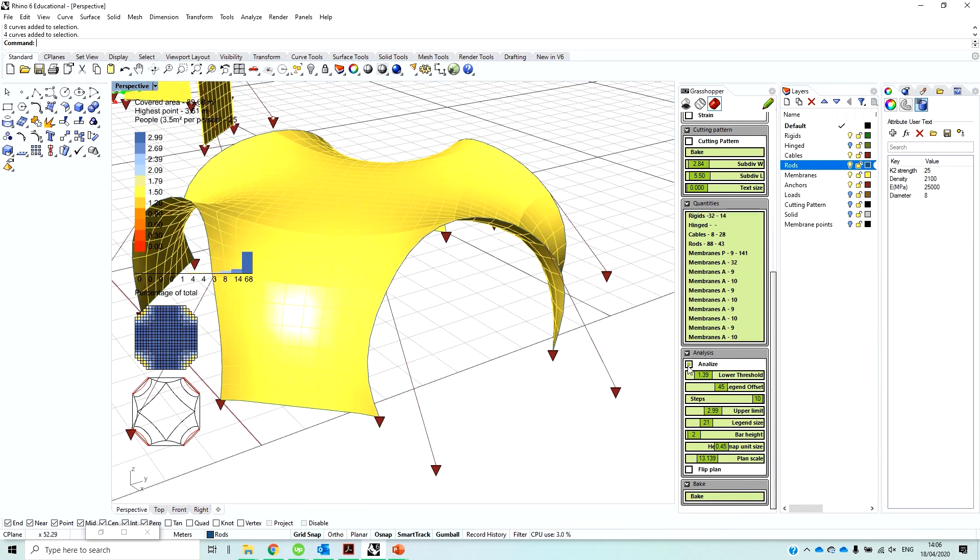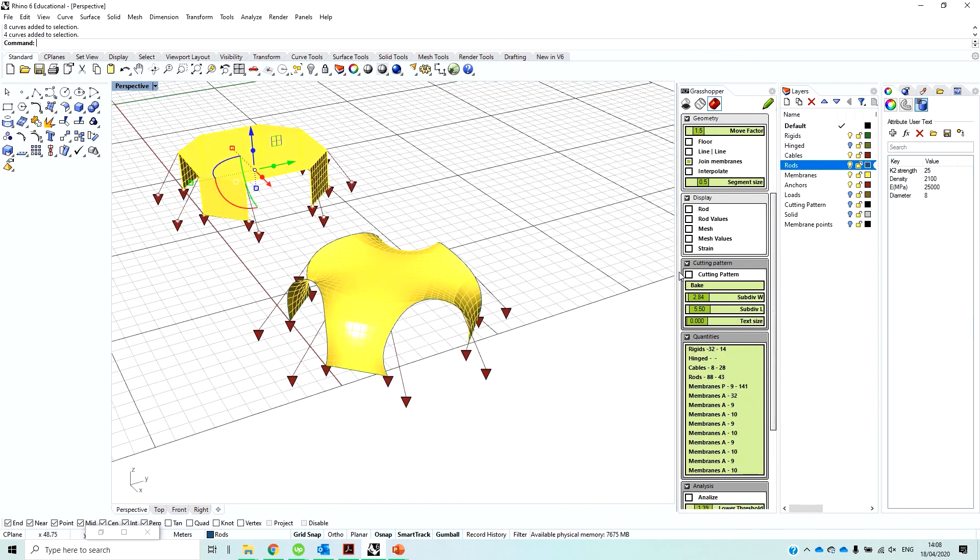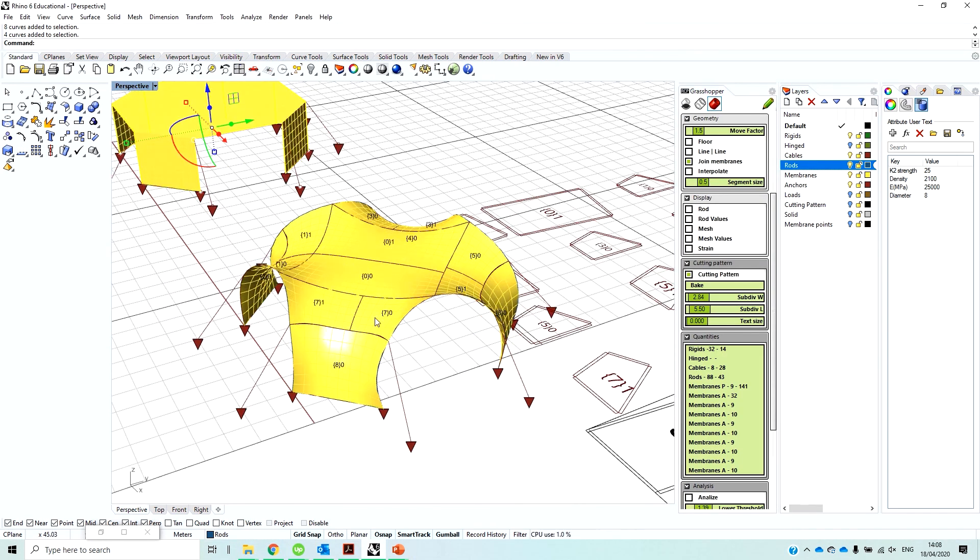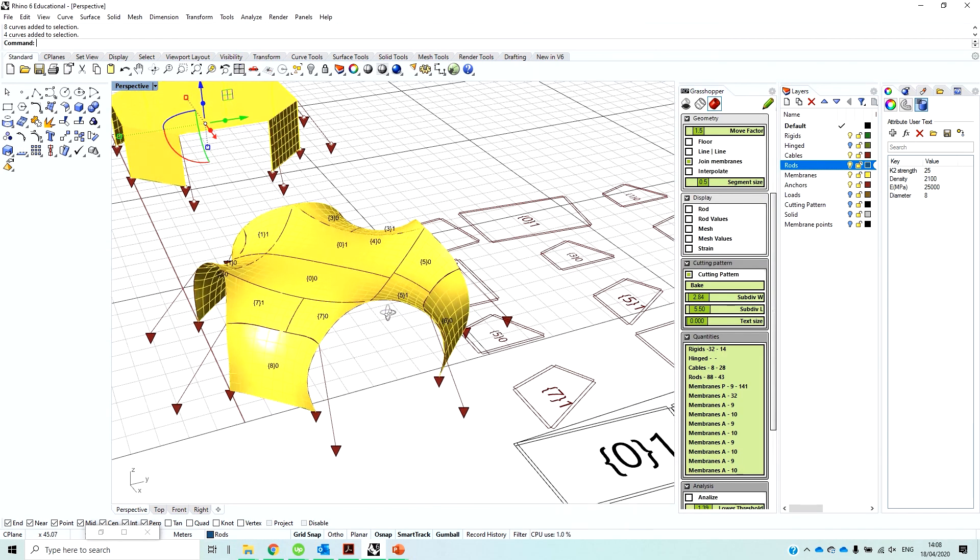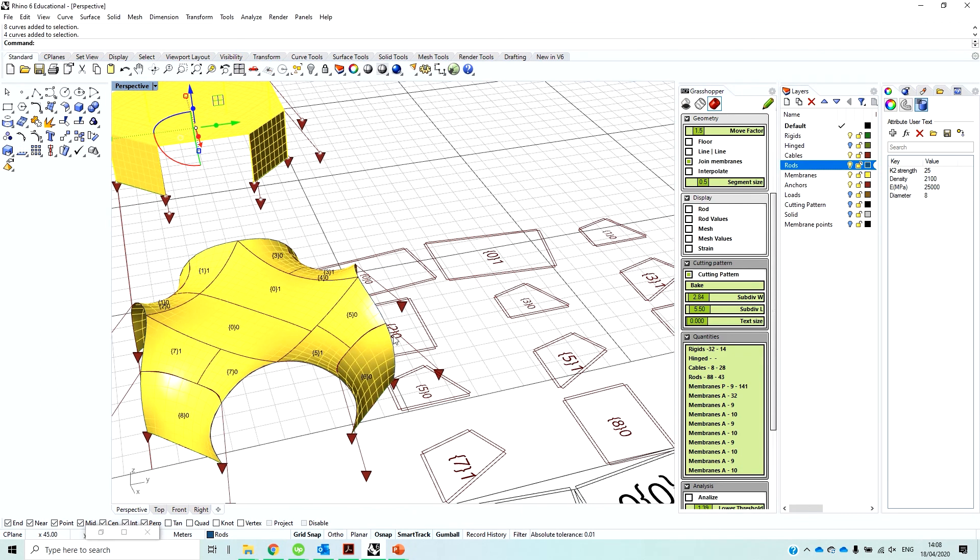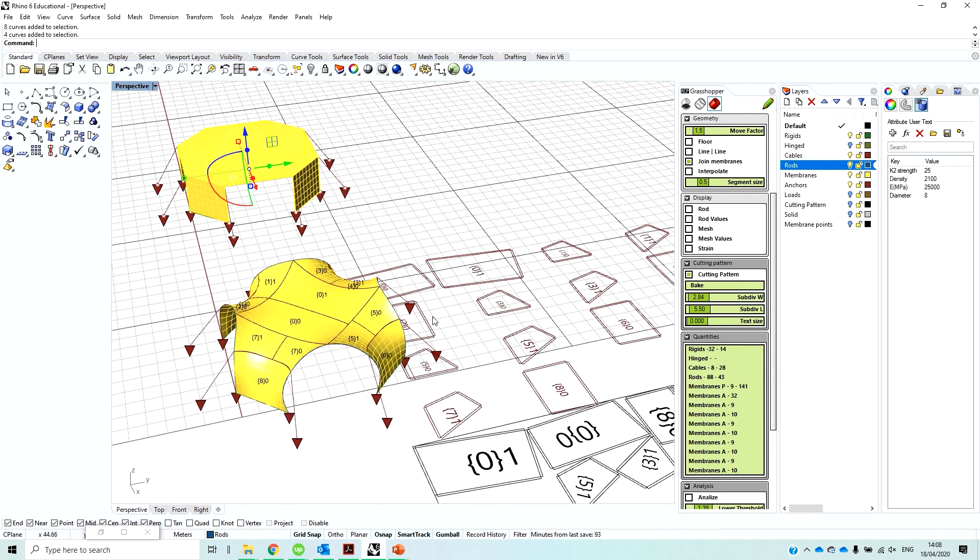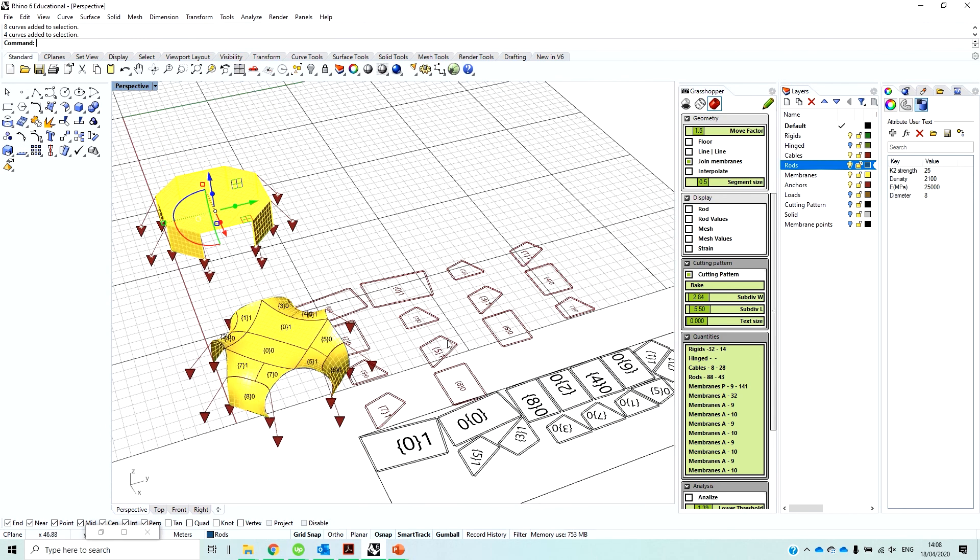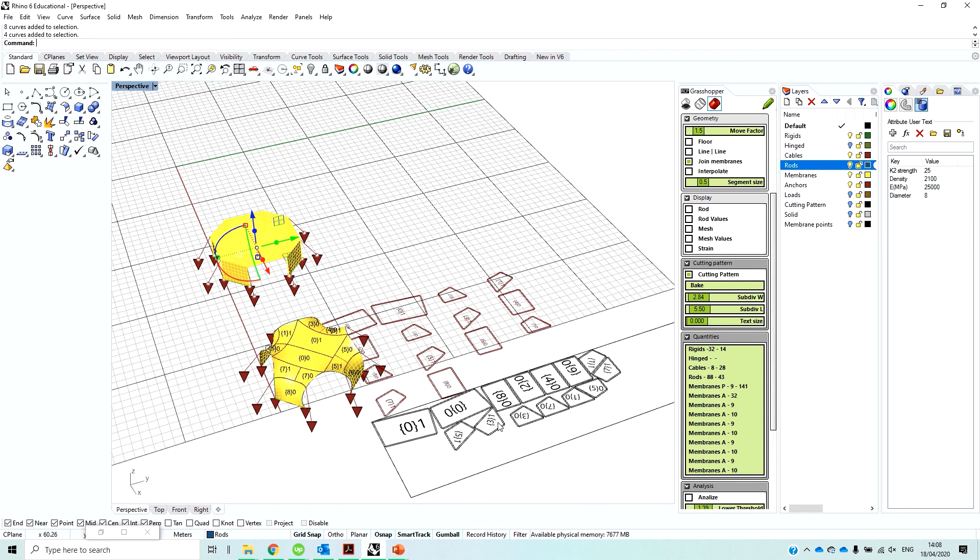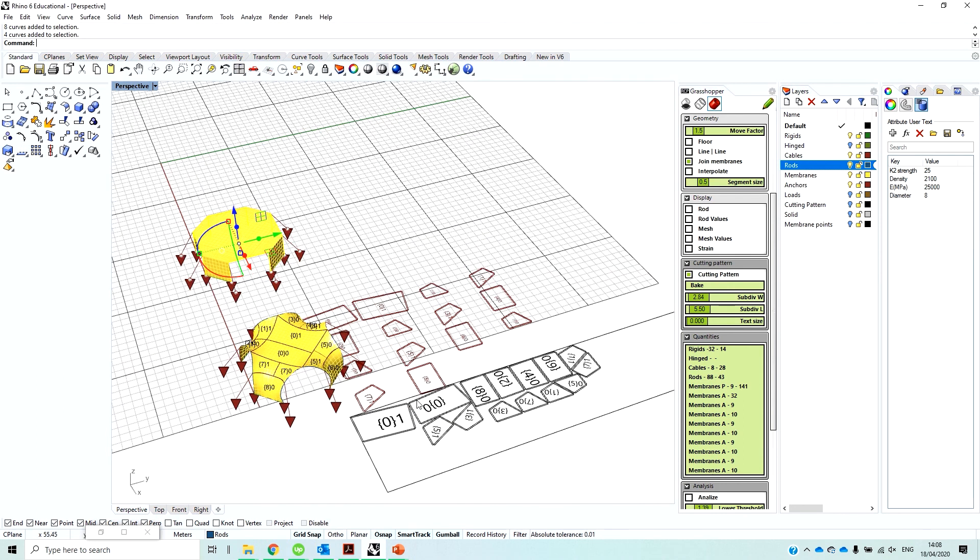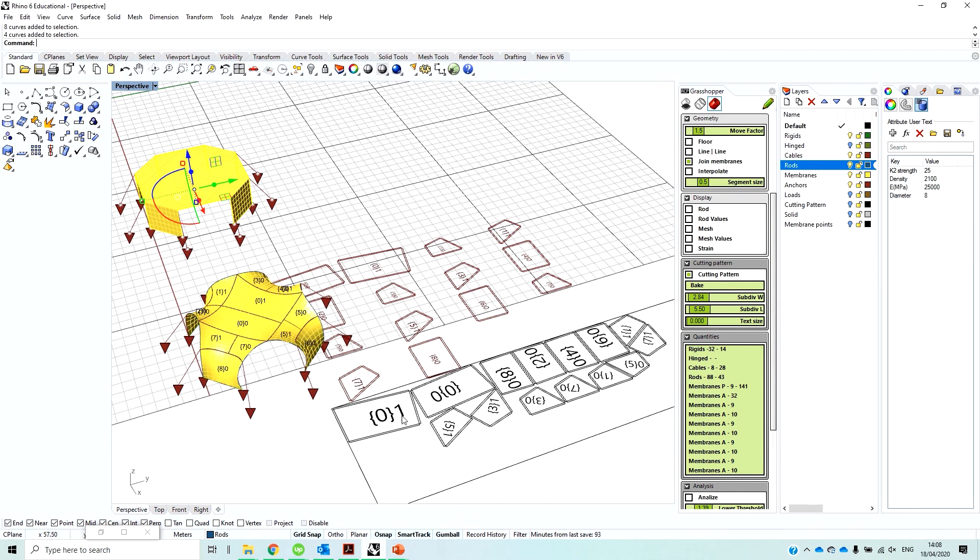And then if we turn on the cutting patterns, you can see that it generates the different pieces. And based on the dimension that we give here, and it creates the hems and distributes, and it also distributes them onto a sheet where you can directly send it to the cutting machine. So you can specify, this is a nesting process, which nests in an optimal way to reduce the material waste.